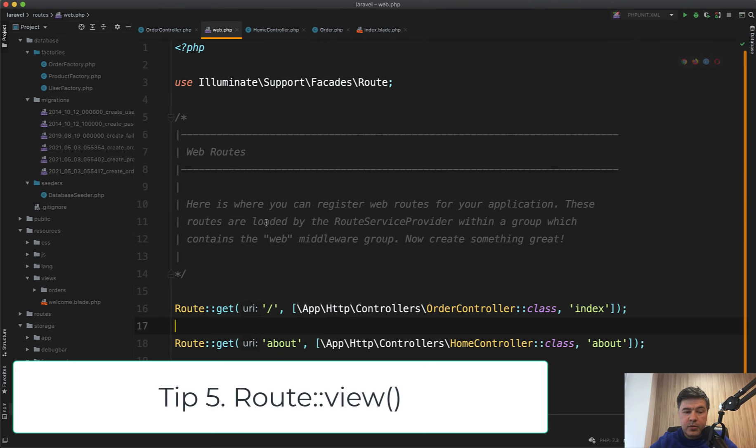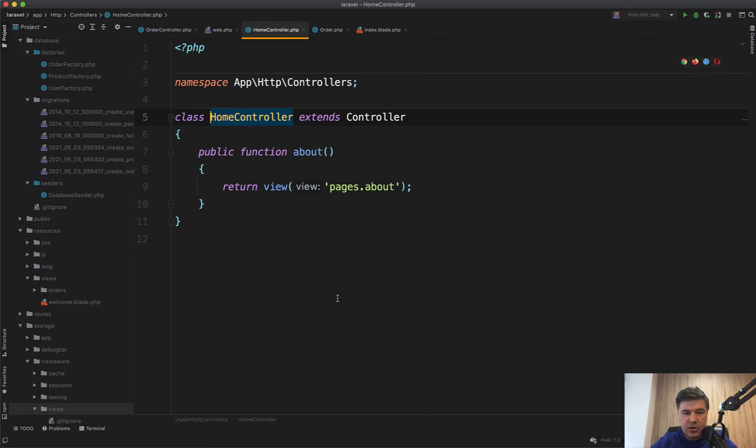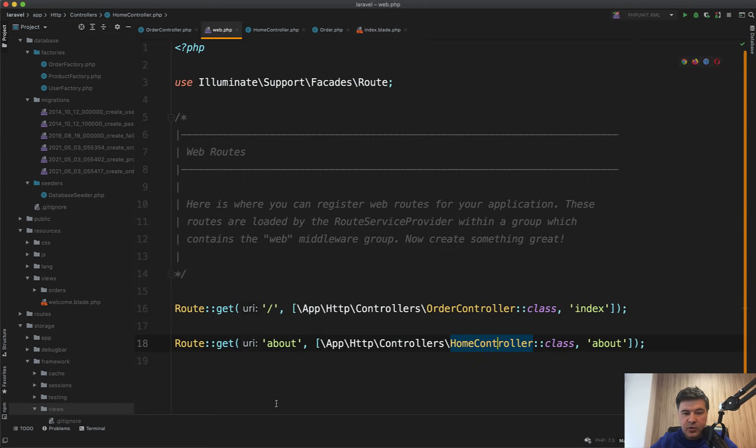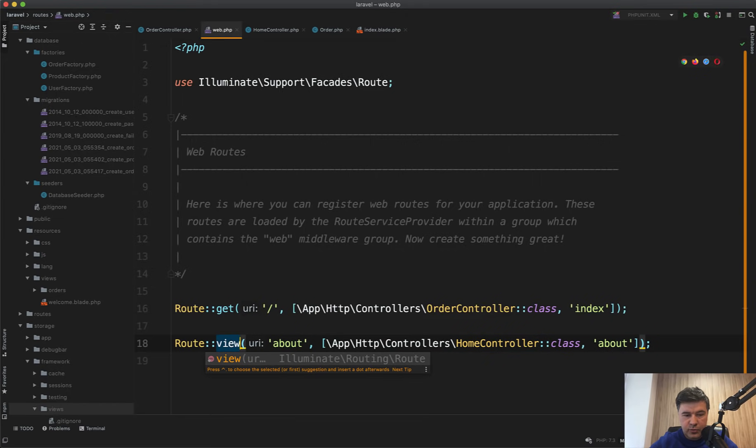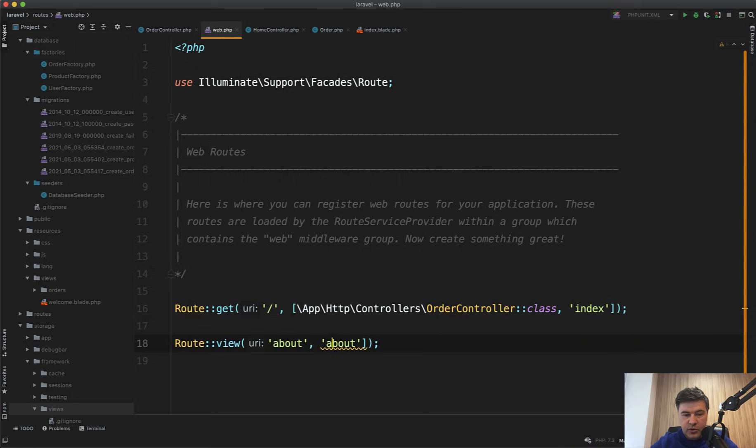Quick tip number five is Route::view() command. Quite often I see people doing route get to some controller, and inside of that controller all that method does is returns the view. So there's a shorter way to do that.